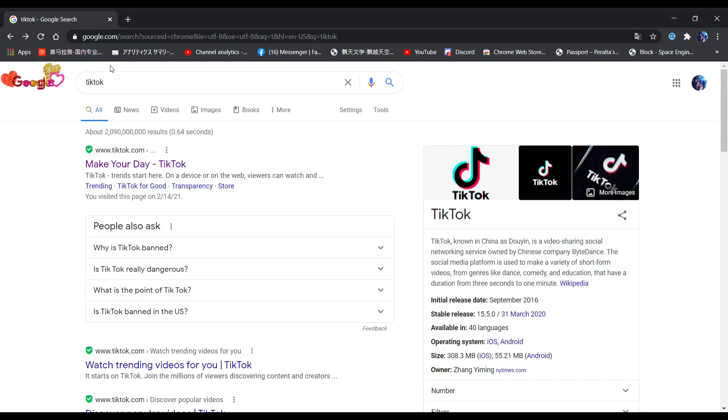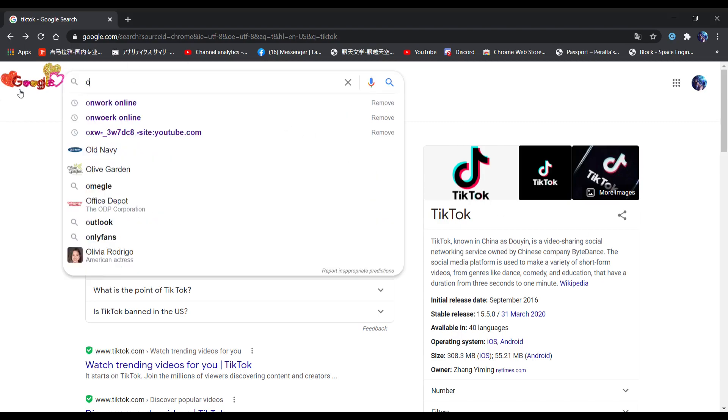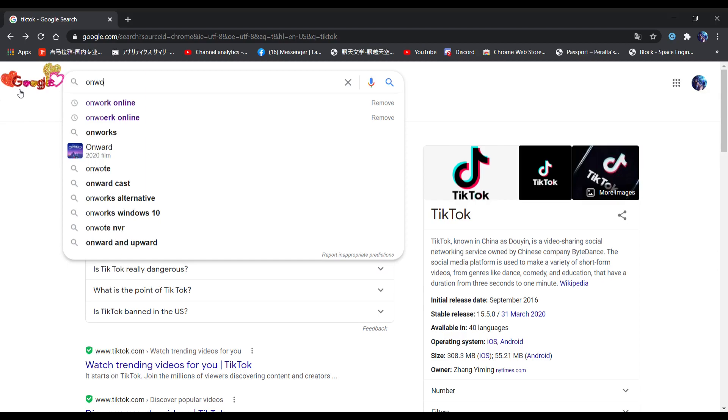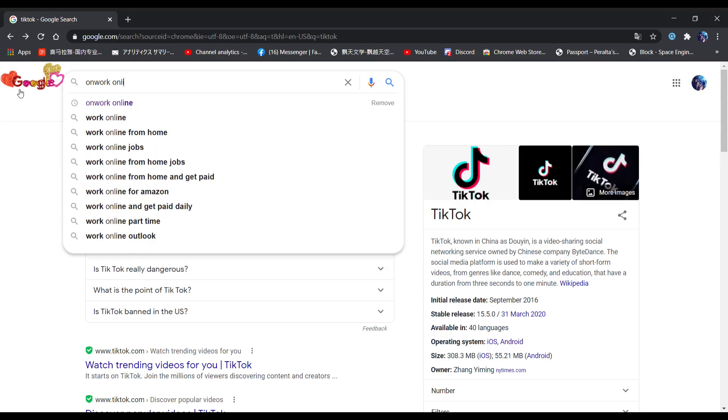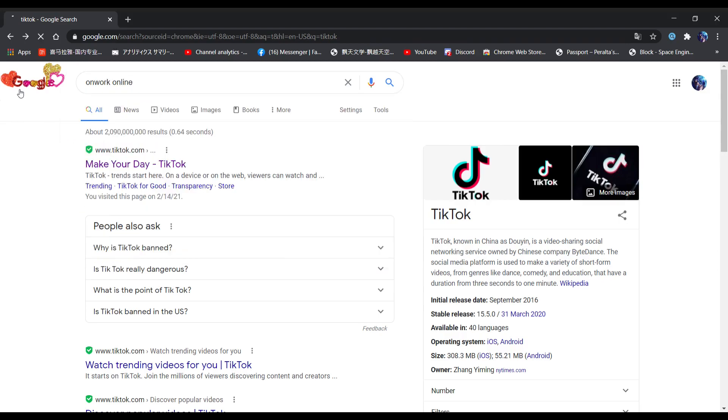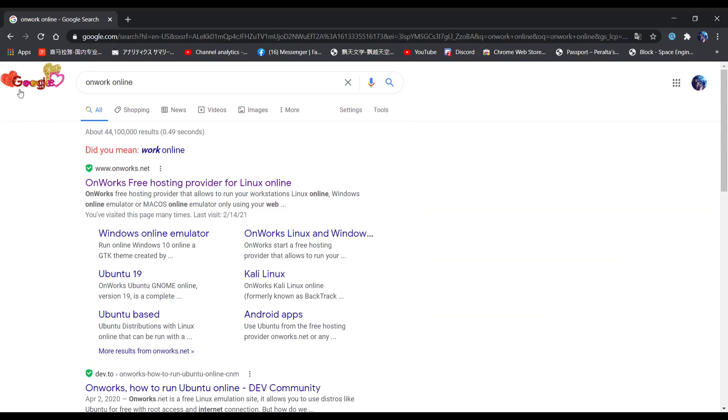To unblock TikTok, all you have to do is search for Unwork Online. It should be the first one: Unwork Free Hosting Provider for Linux Online.